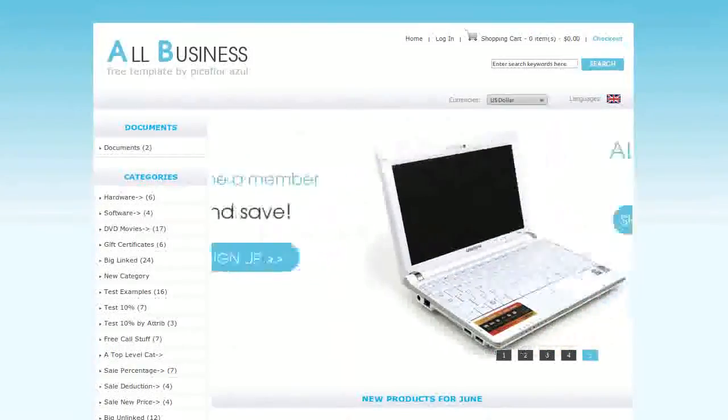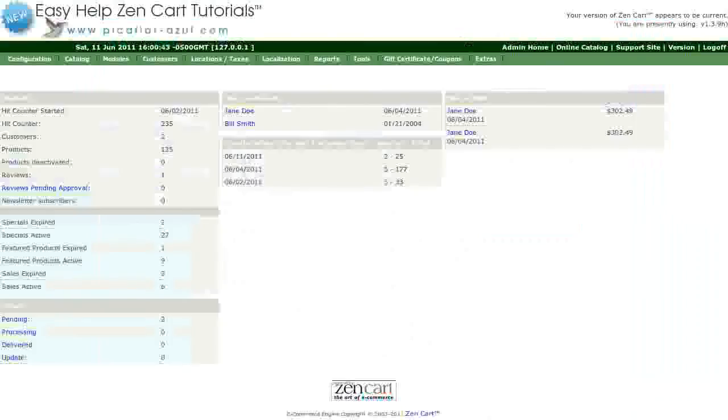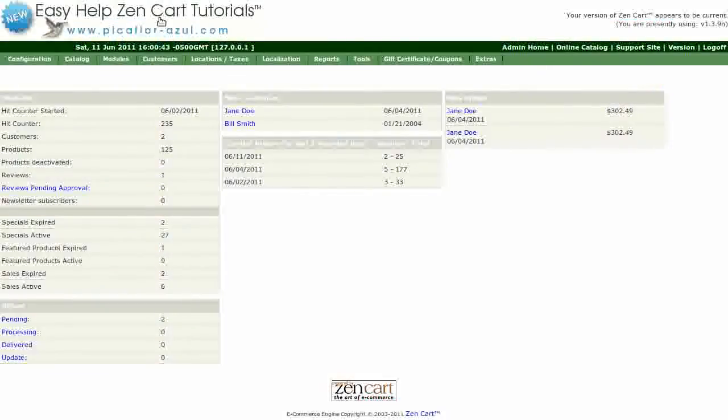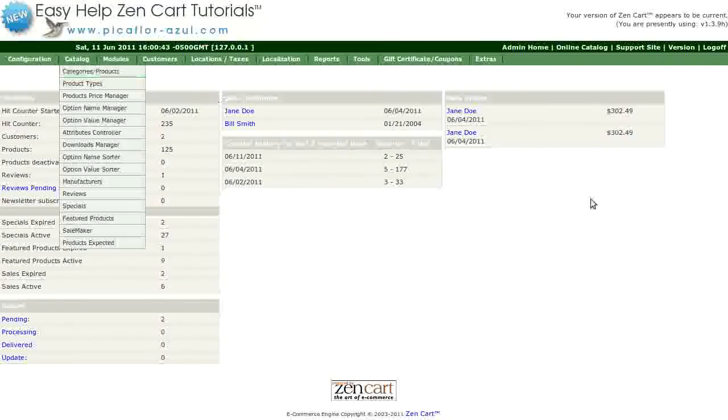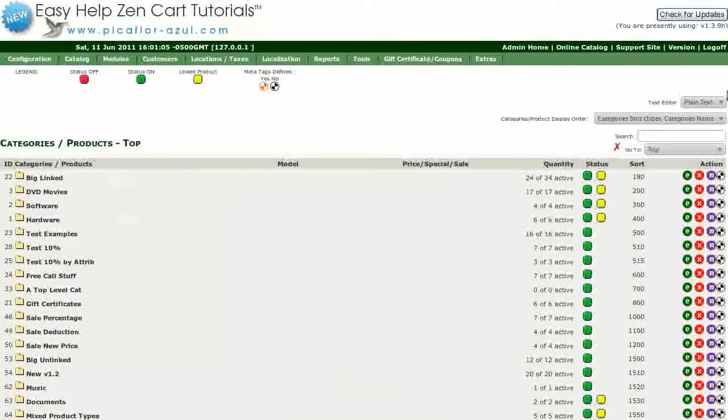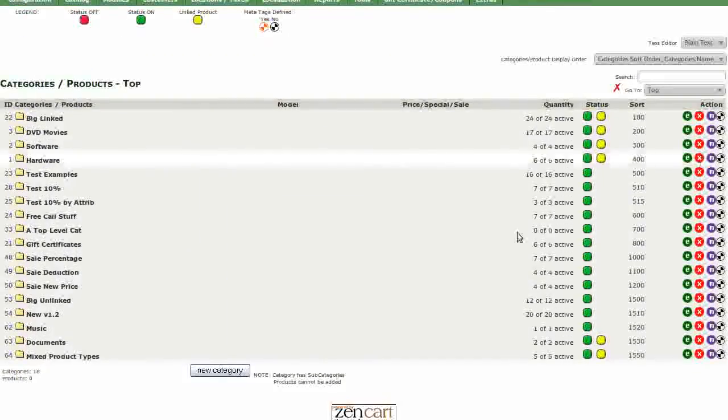Step 1 is to log into your ZenCart Admin. Go to Catalog, Categories, Products. Scroll down and click on the New Category button.